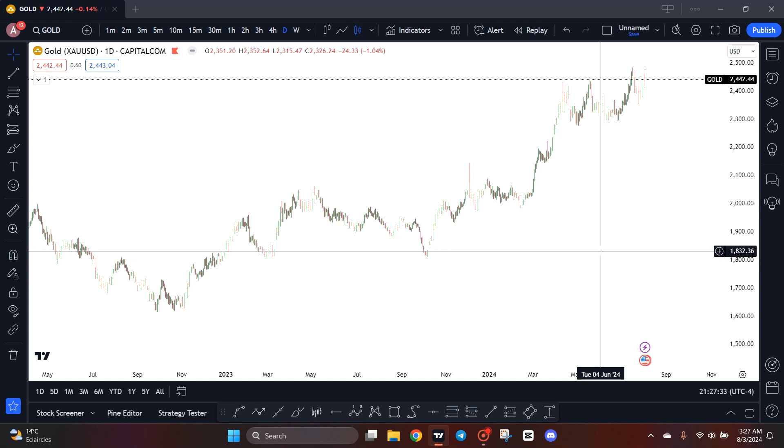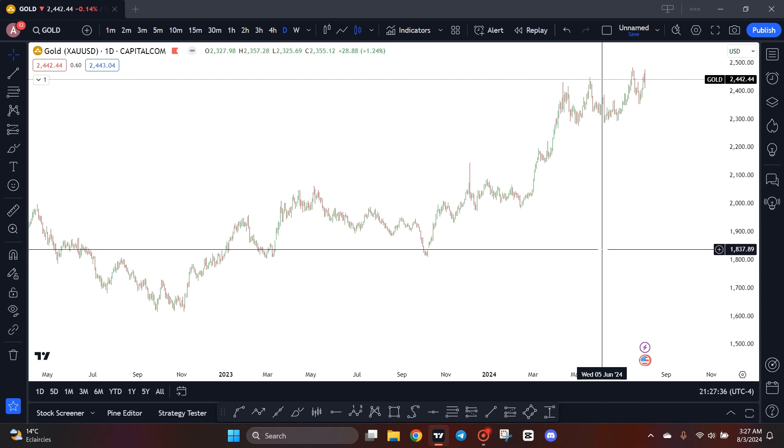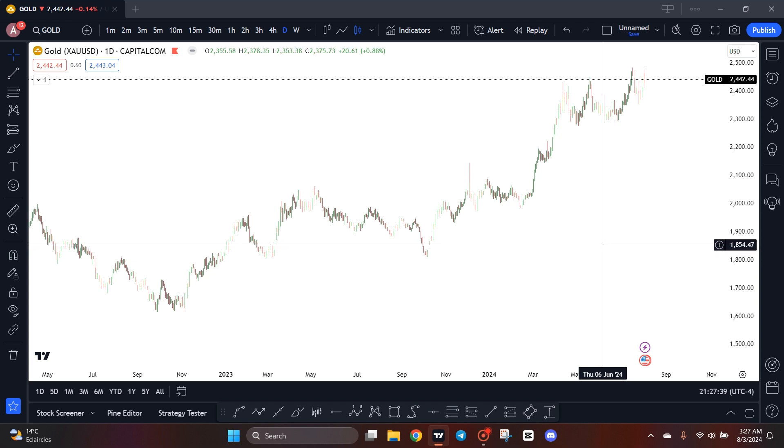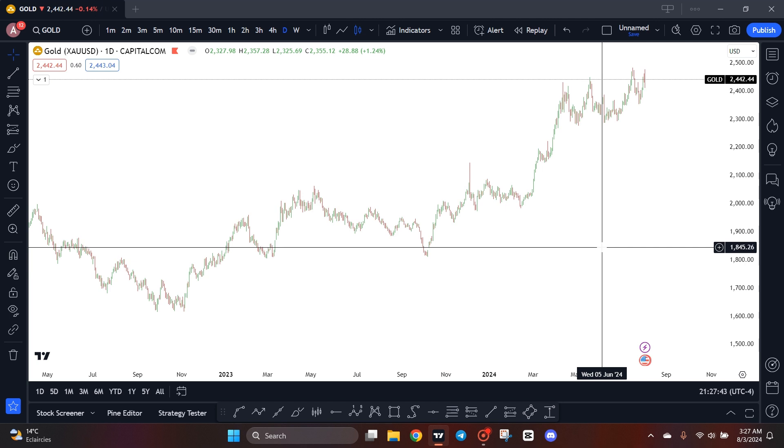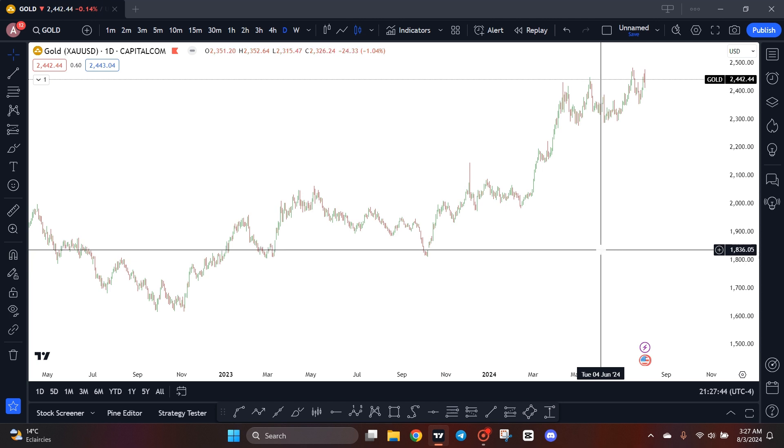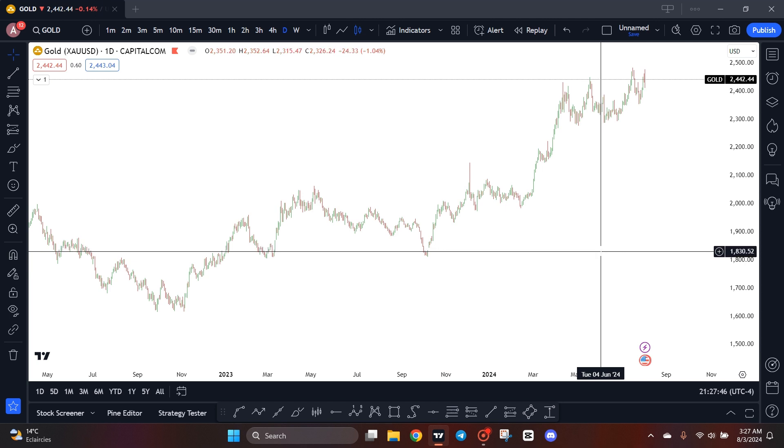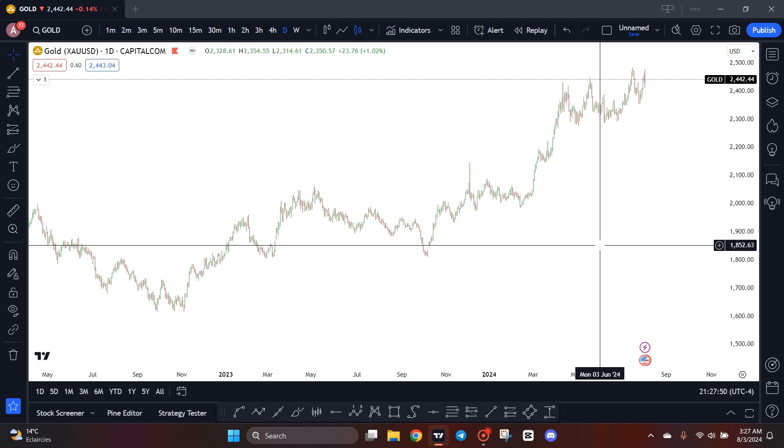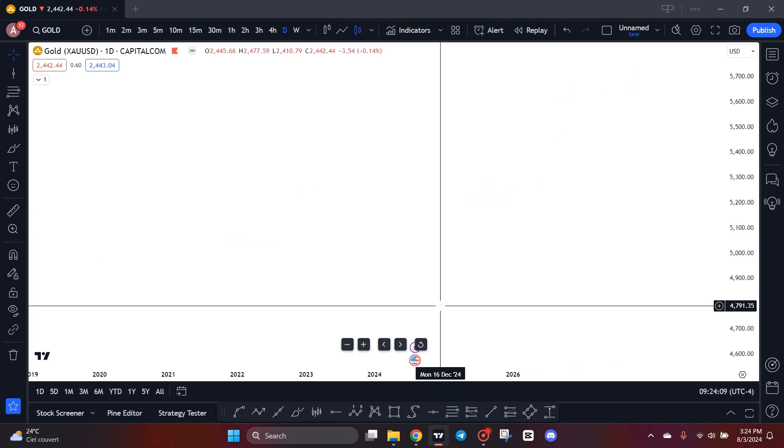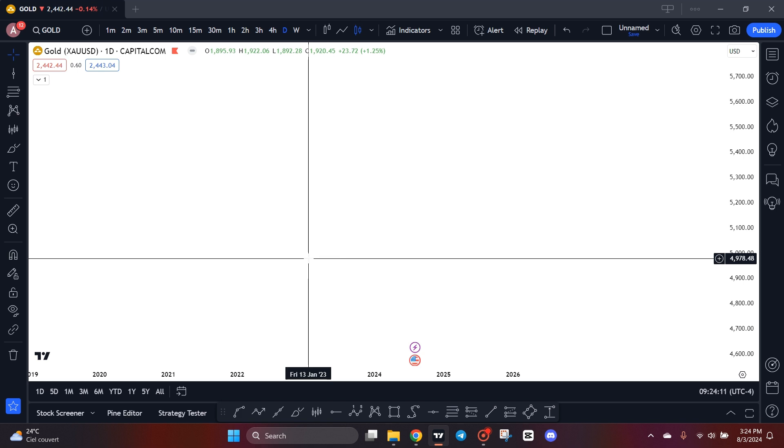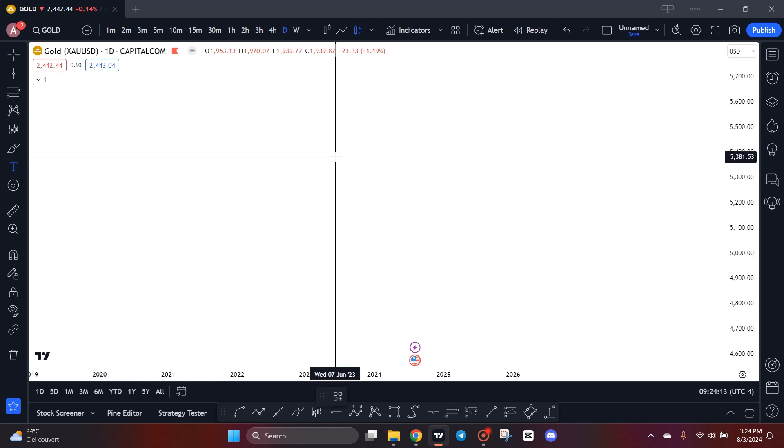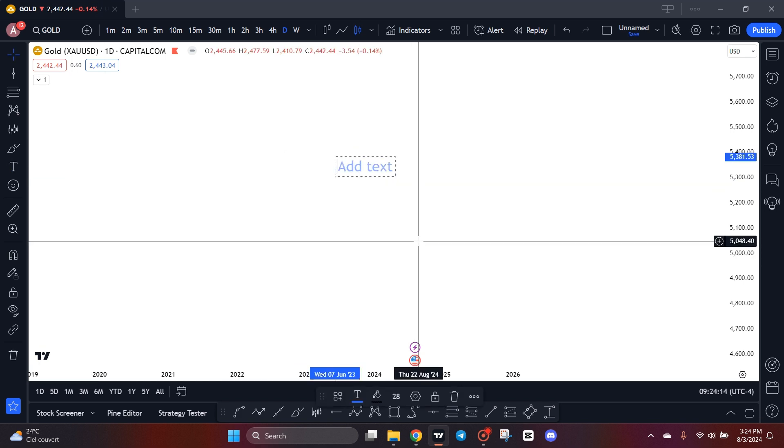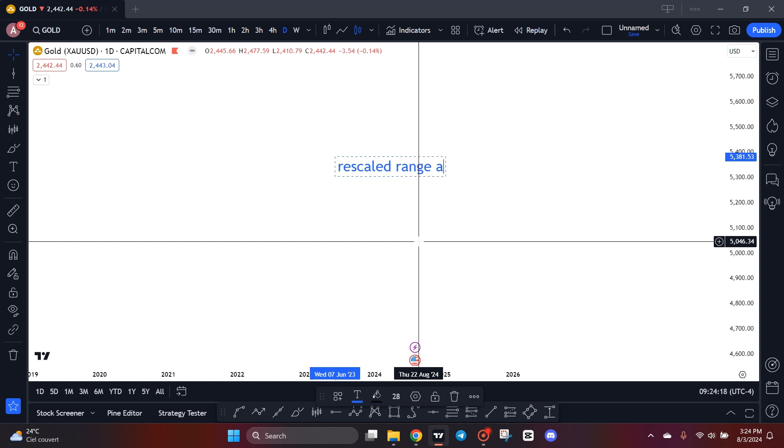Before we start, stop whatever you are doing, grab a cup of coffee and pay attention. Put aside all your preconceived notions about me, forget everything you know and start from zero. Just watch and take notes. All right guys, so let's start with one of the main topics in fractal geometry we call it the rescaled range analysis.